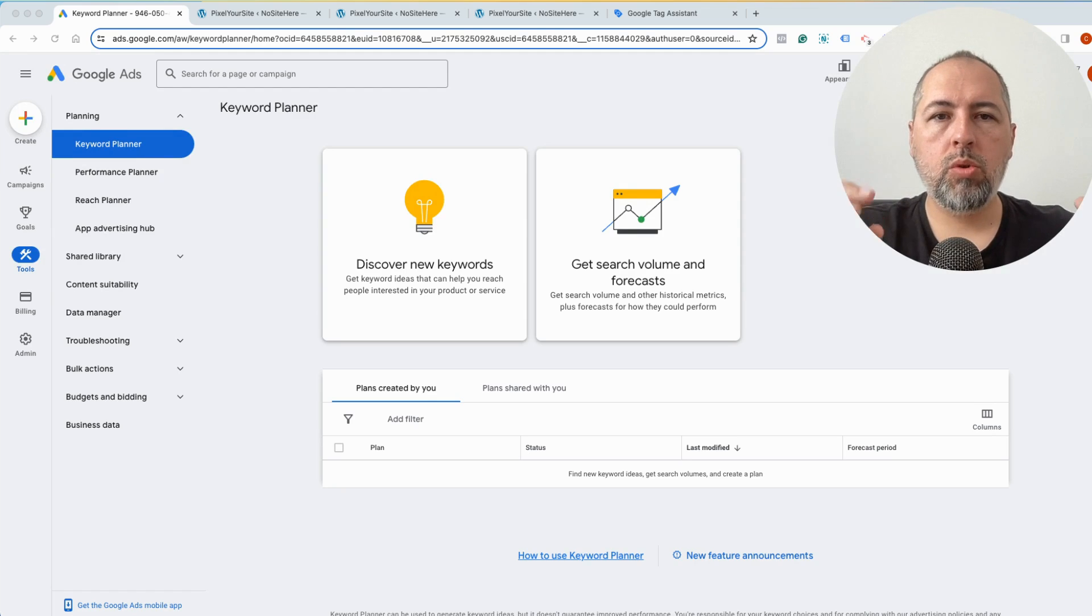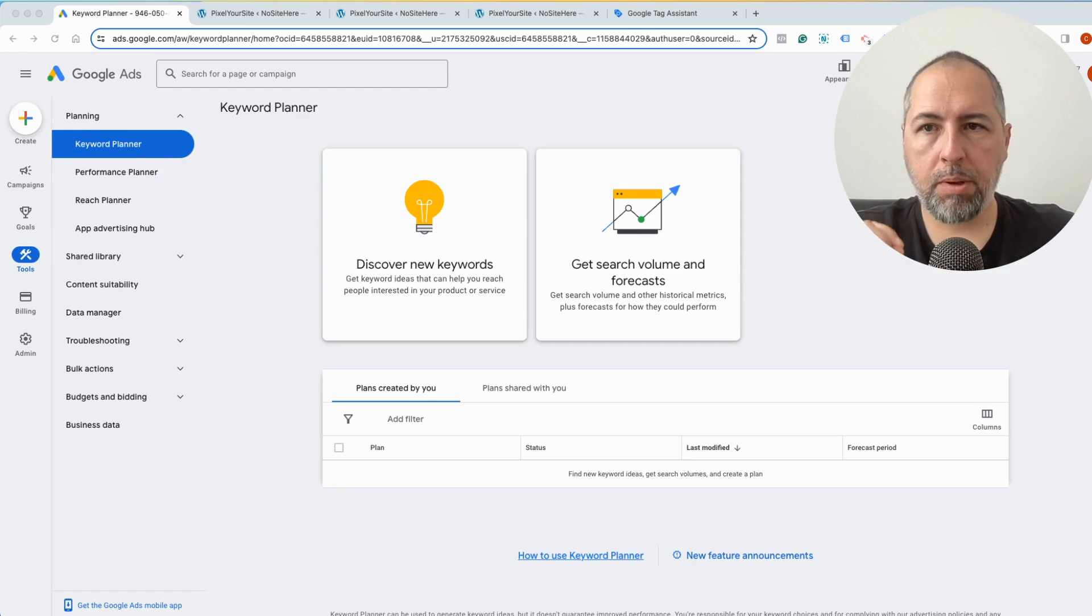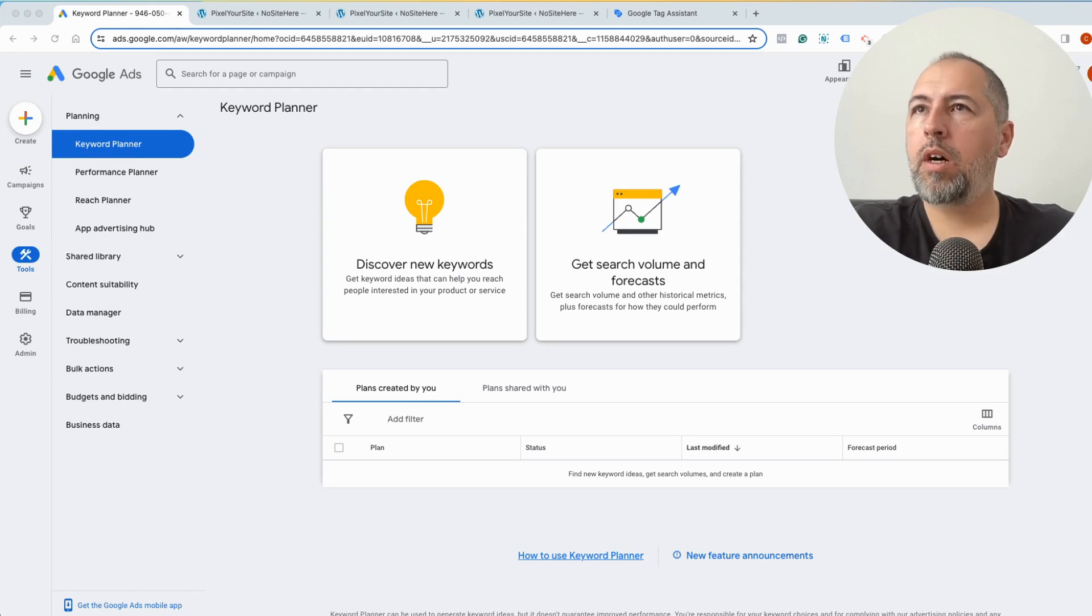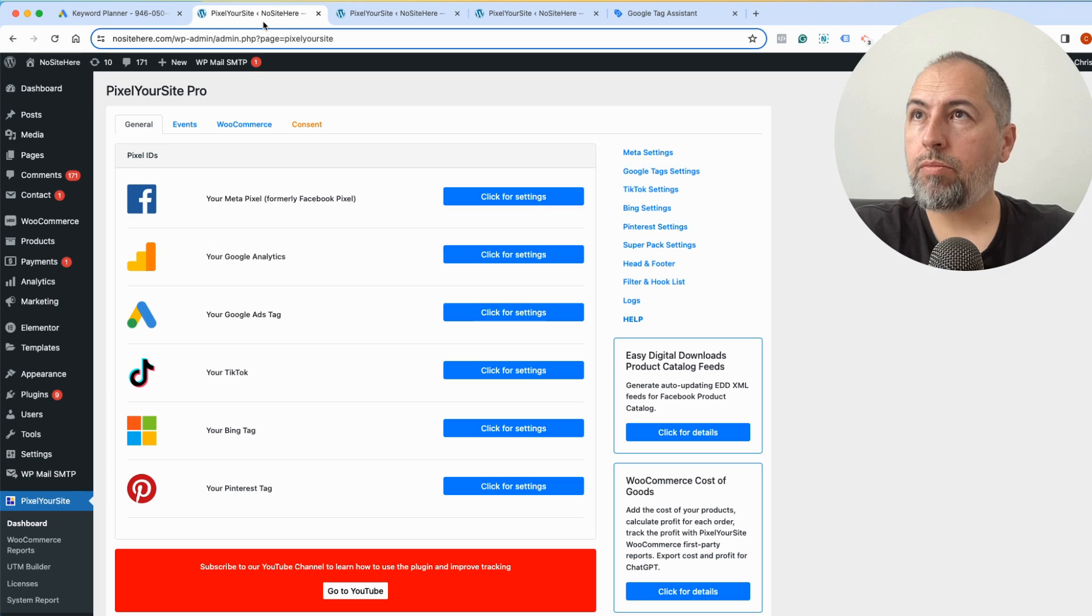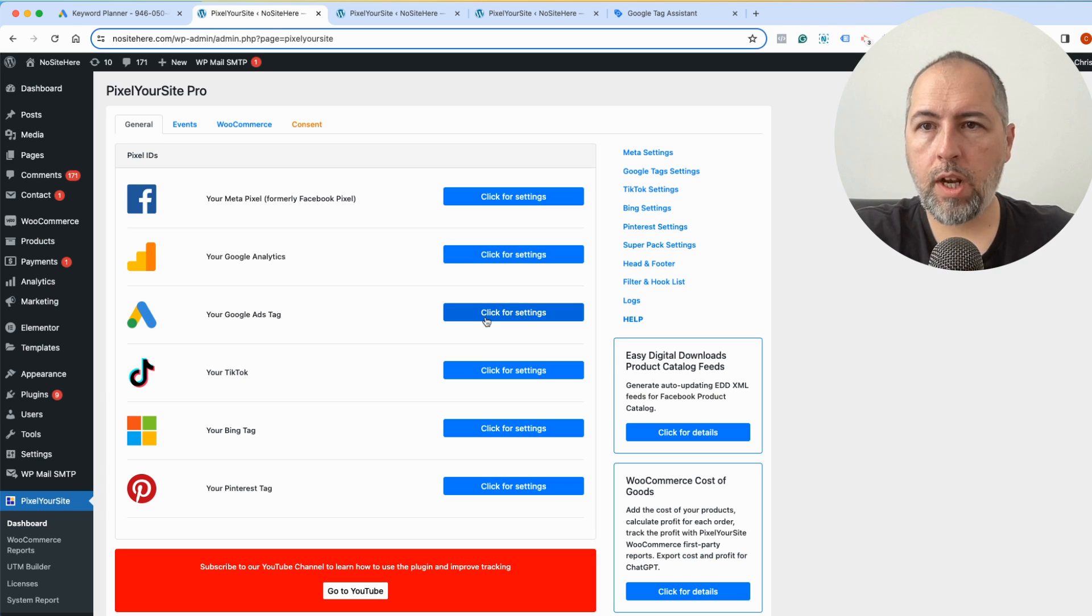How can you get your Google Ads ID and install it on WordPress using PixelYourSite Professional? This is PixelYourSite, and here you can see there are options for Google Ads tag.